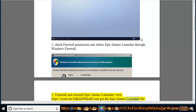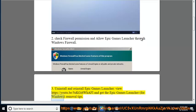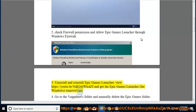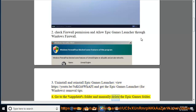And get the Epic Games Launcher for Windows removal tips. 4. Go to the %appdata% folder and manually delete the Epic Games folder.